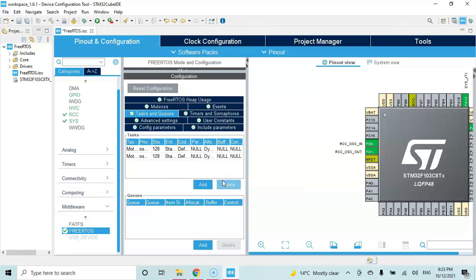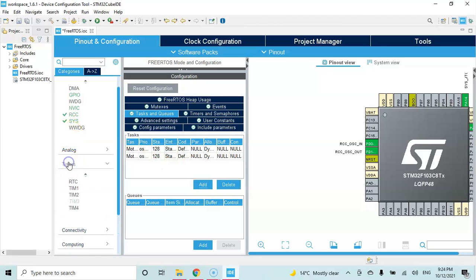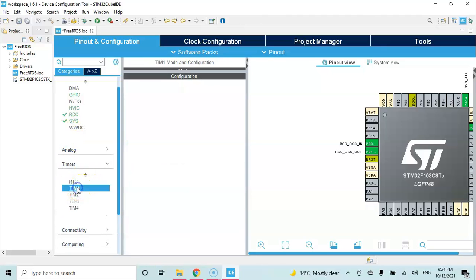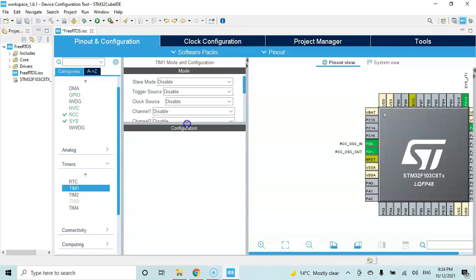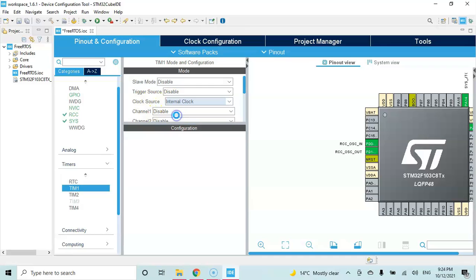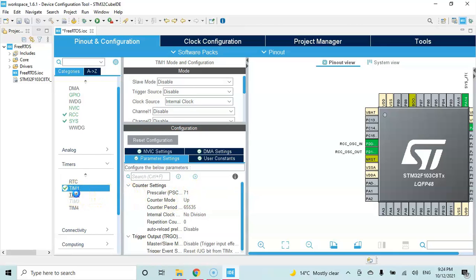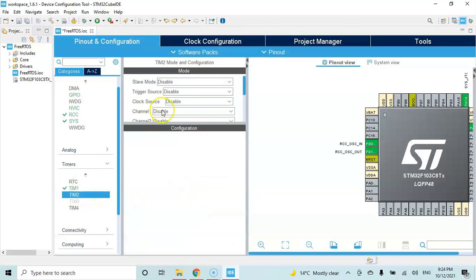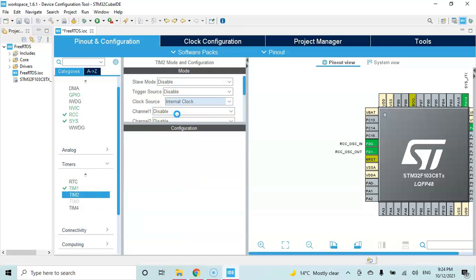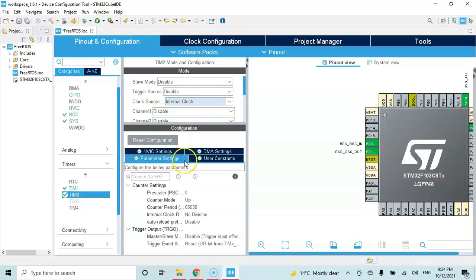Okay, now for the timers. For the microsecond delay for the motor, we click timers. Select timer 1 and make it a little bit smaller. For the clock source, internal clock, prescaler 71, enter. And also timer 2, clock source internal clock, prescaler 71, enter.